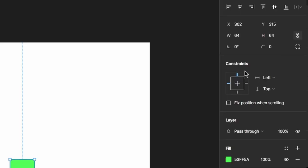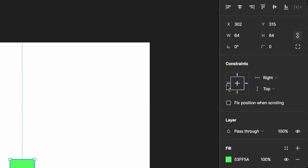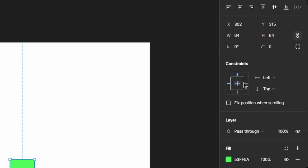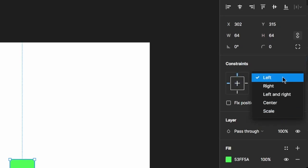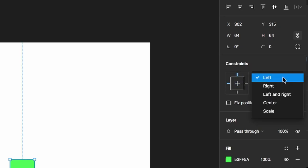We can also see from the constraints panel that it is set to top and left. You can switch it between left, right, or center, and also top, bottom, and center if you want.